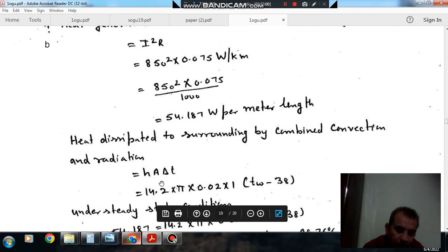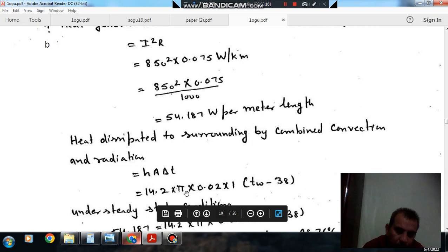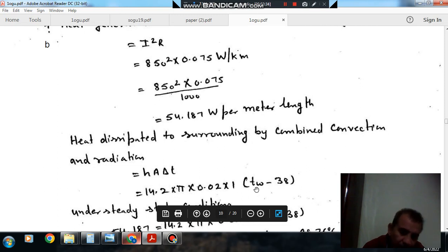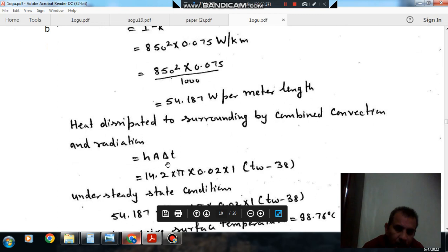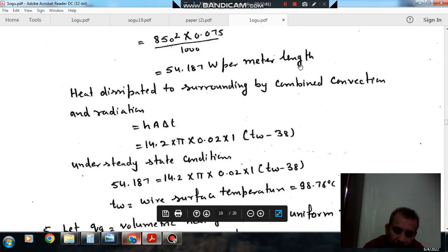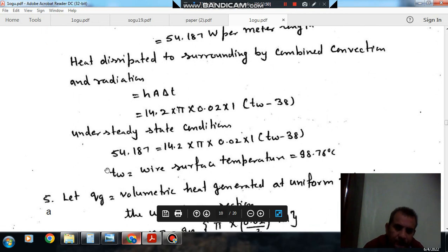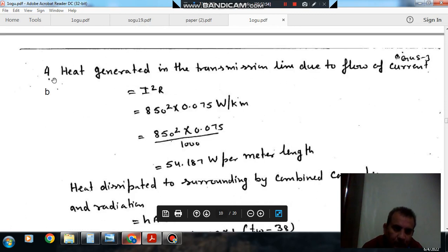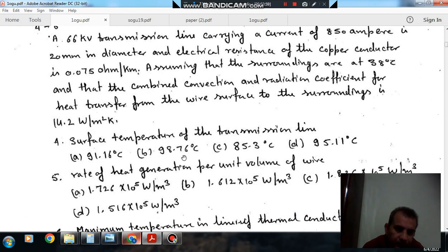This heat generated in the transmission line is dissipated by convection and radiation. The combined convection coefficient times delta T times area gives the heat dissipation, where area is pi times D times L, the outer surface of the wire. Diameter is 0.02 m and we take 1 meter length. Equating heat generated and heat dissipated per meter length, the surface temperature T_w comes out to be 98.76 degree Celsius. So Option B is the right answer.